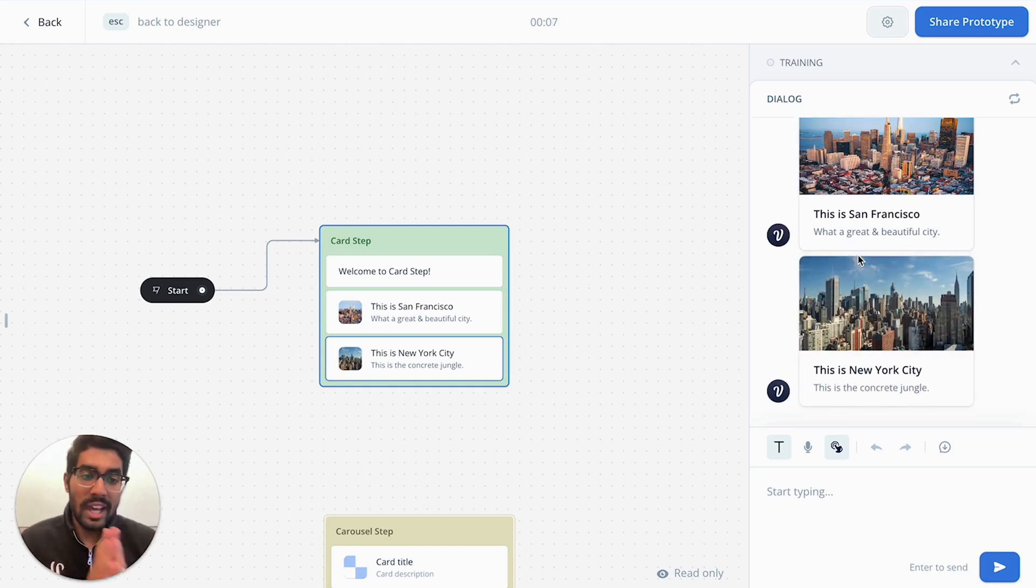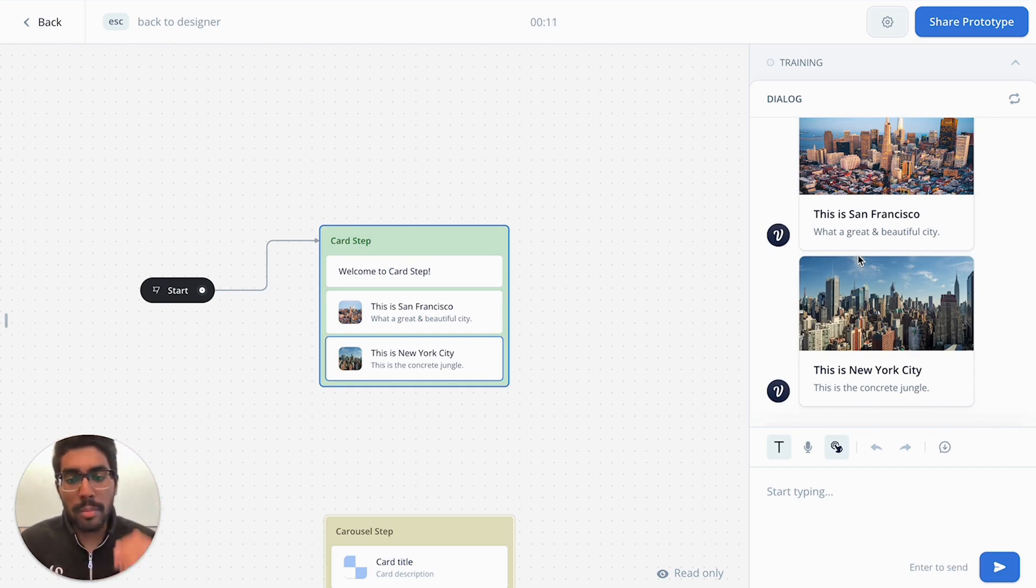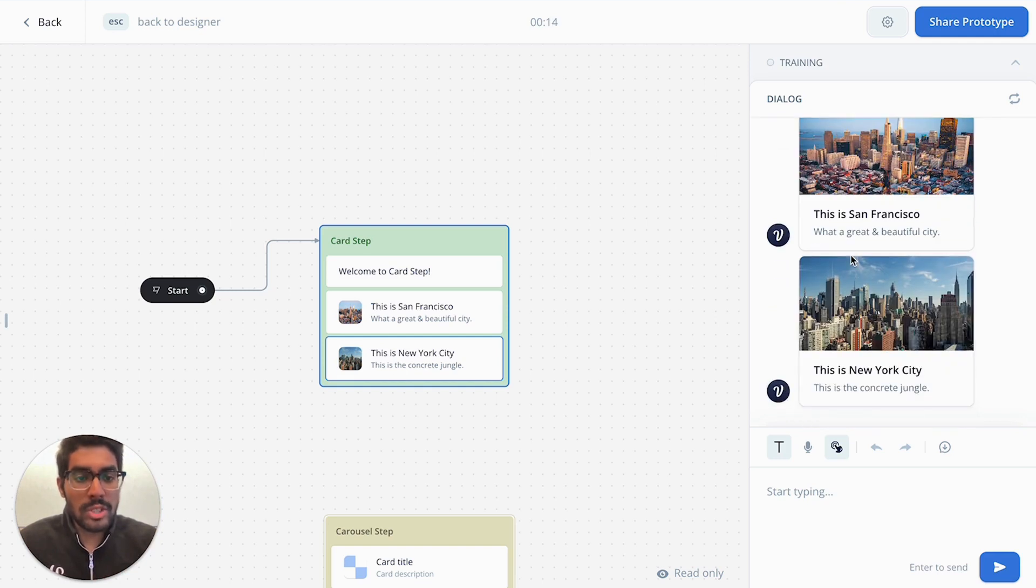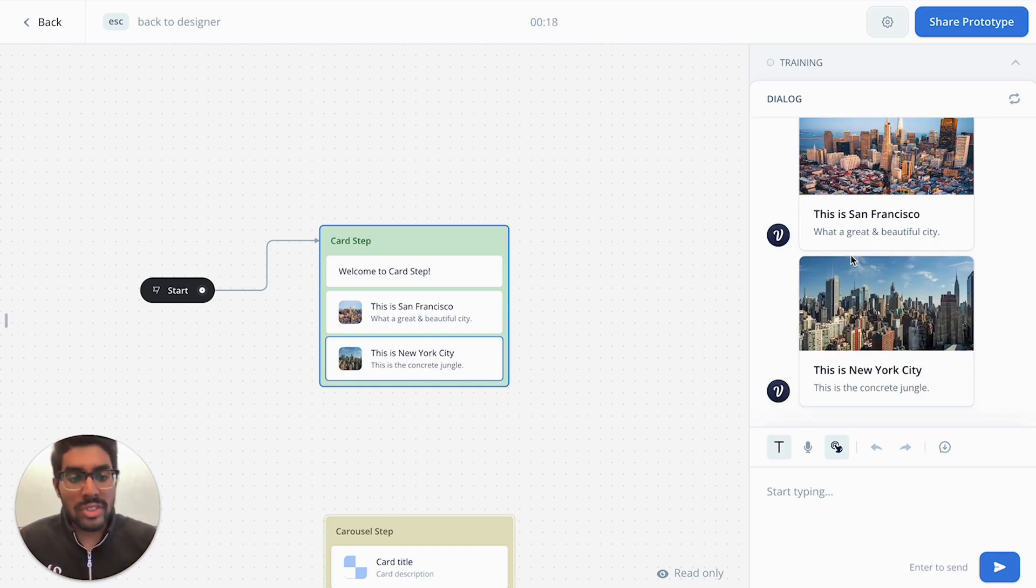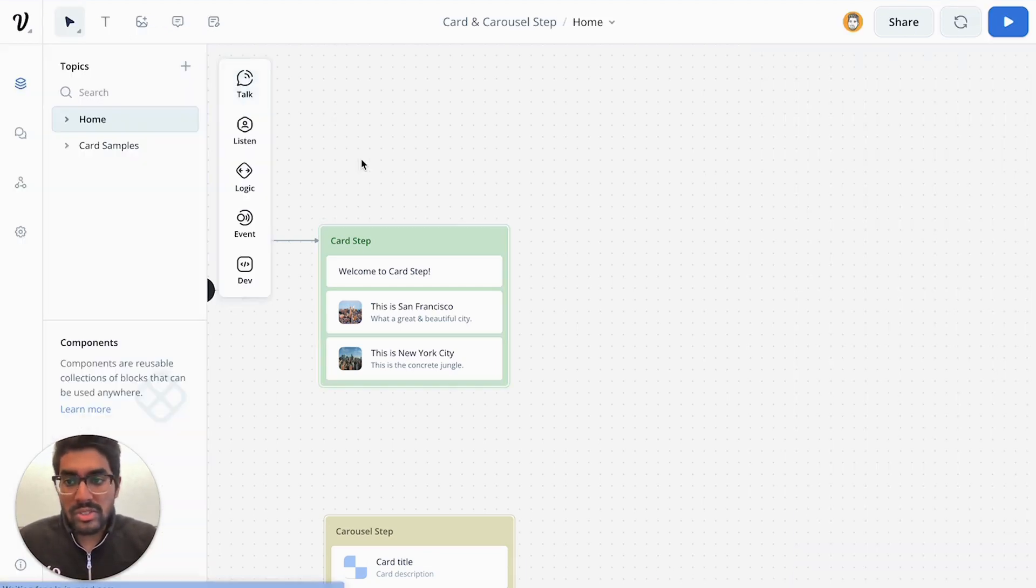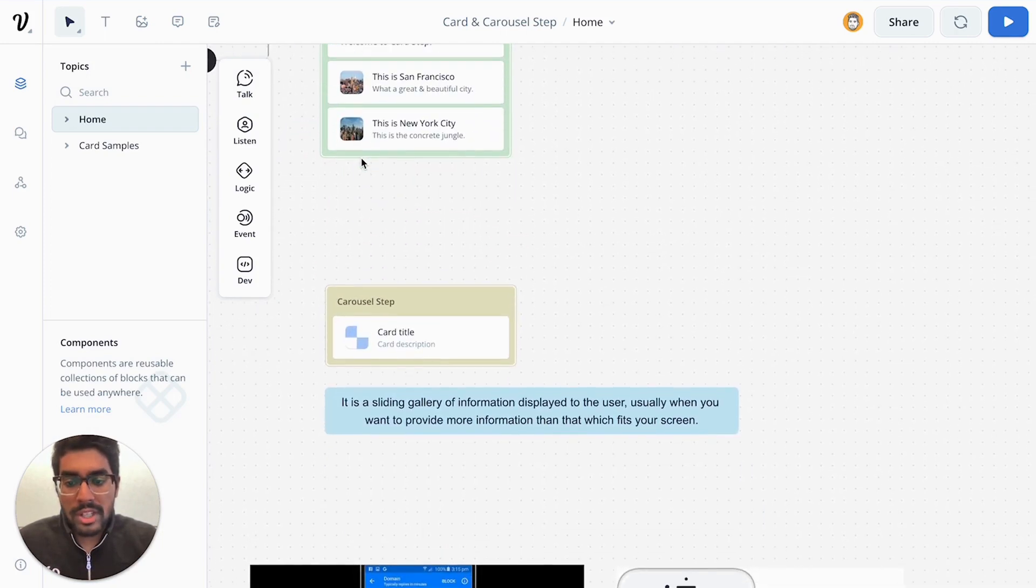Now imagine if you wanted to have a gallery of cards. This totally starts to become unscalable if you have multiple cards and it starts cascading. From a user perspective, it's hard for the user to navigate through the information and it's also difficult for building this out. So the solution to this is using the carousel step.